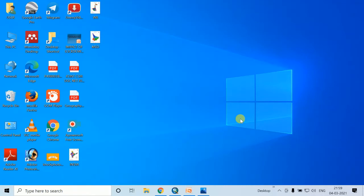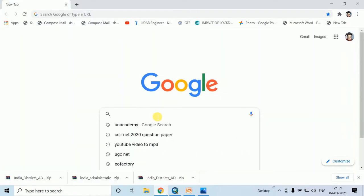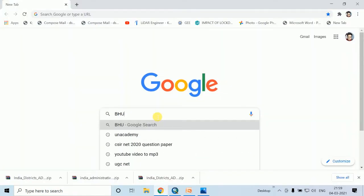Today I will talk about how to download a Land Use Land Cover map from the Bhuvan portal. First, you have to open any browser, then click on Bhuvan.